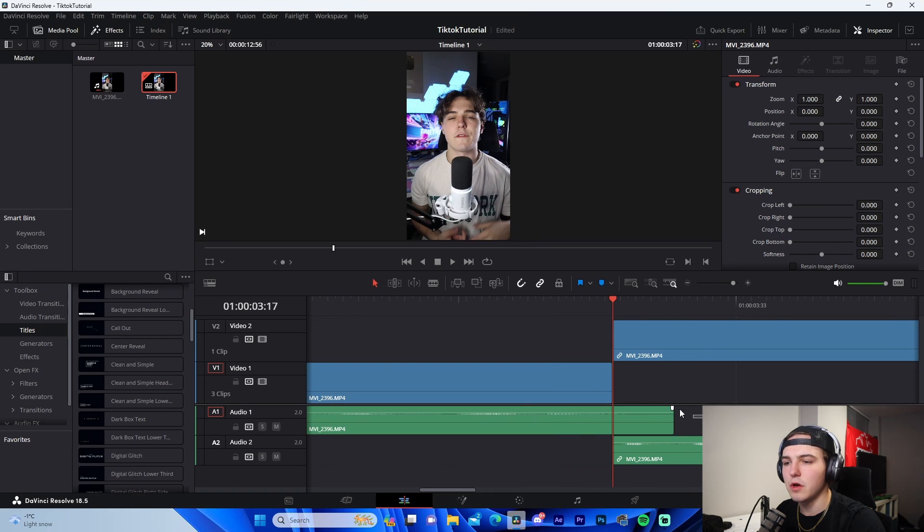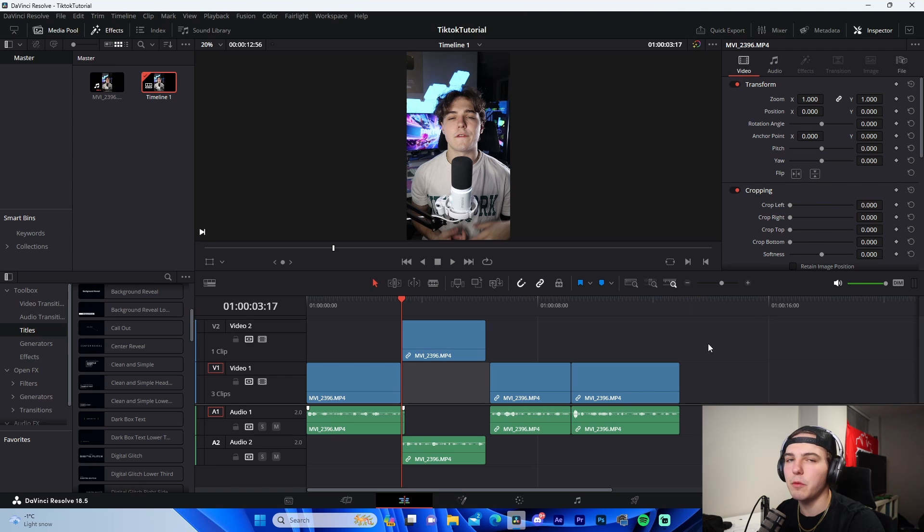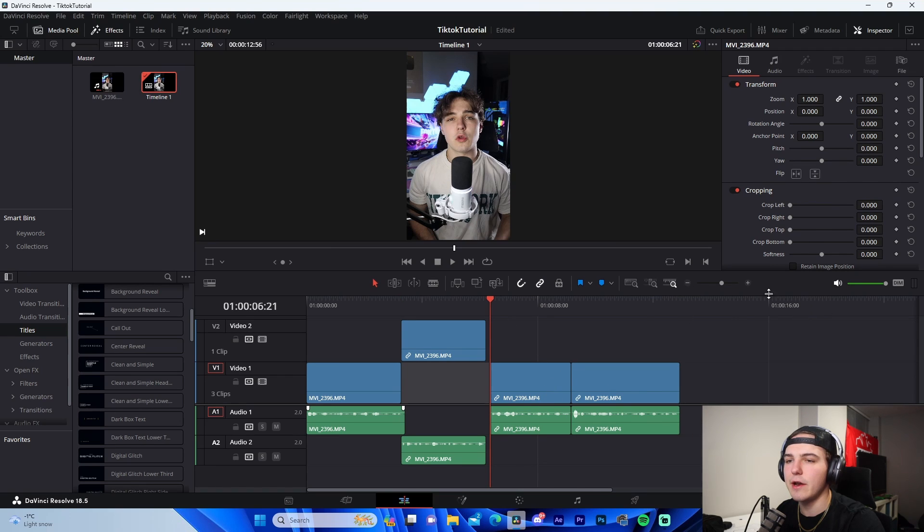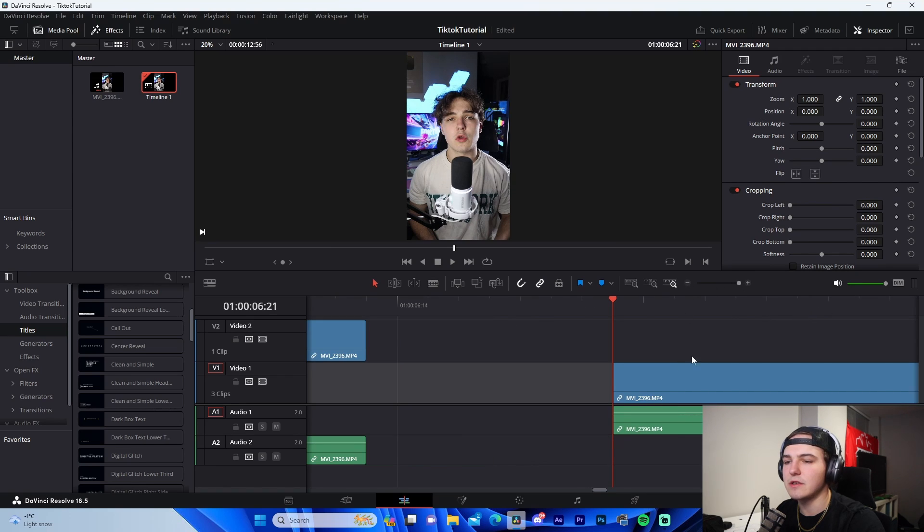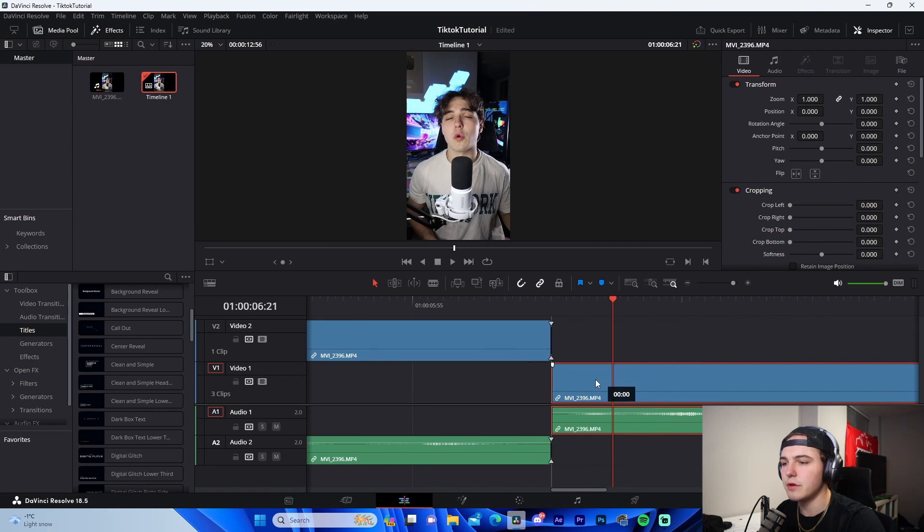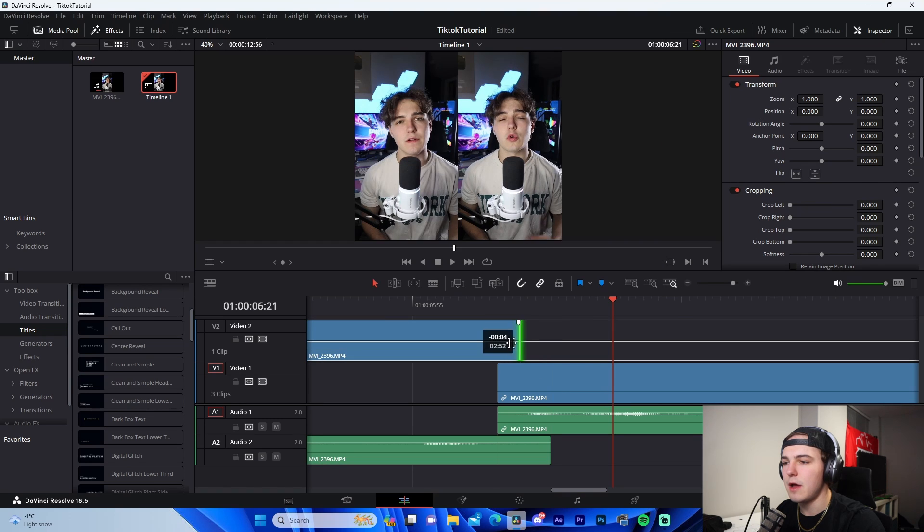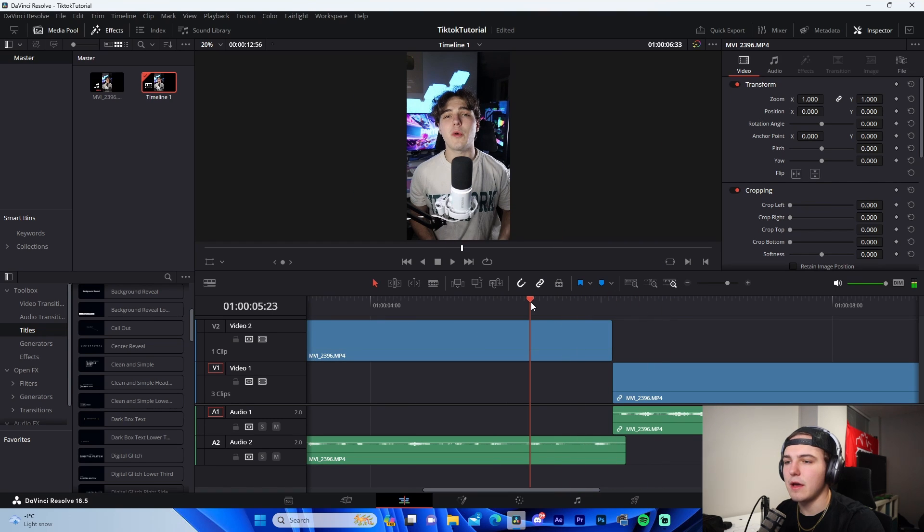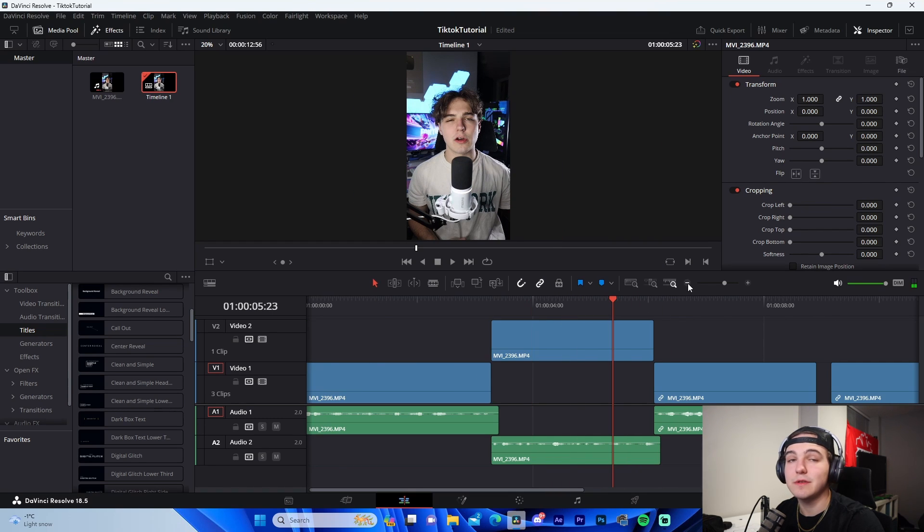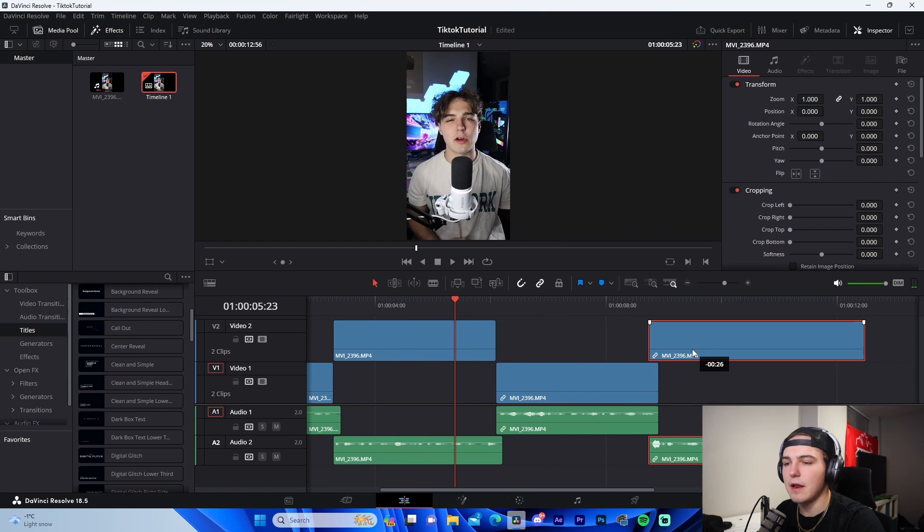J-cut would be the complete opposite. So if we did a J-cut, we would drag the secondary footage underneath just like this, unlink this one, and then that way it kind of overlaps in that sense. So that's how you do that.